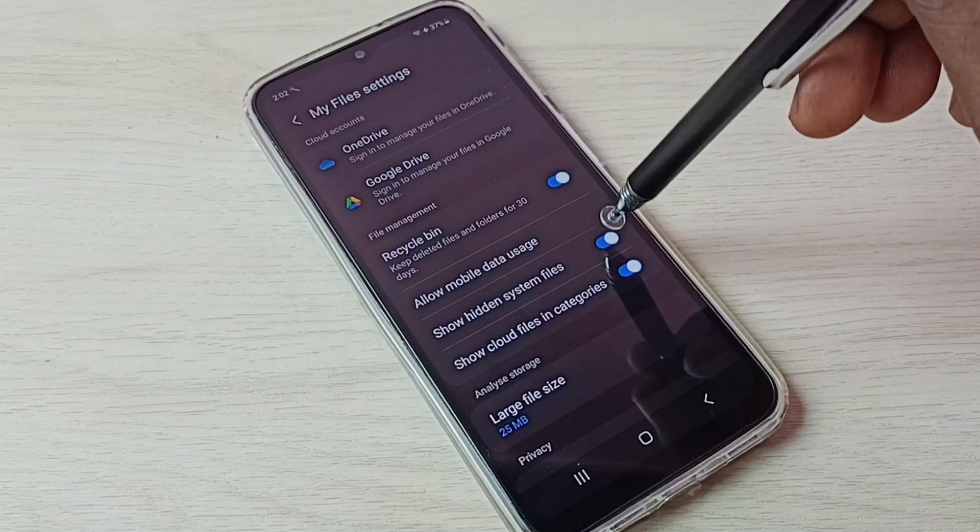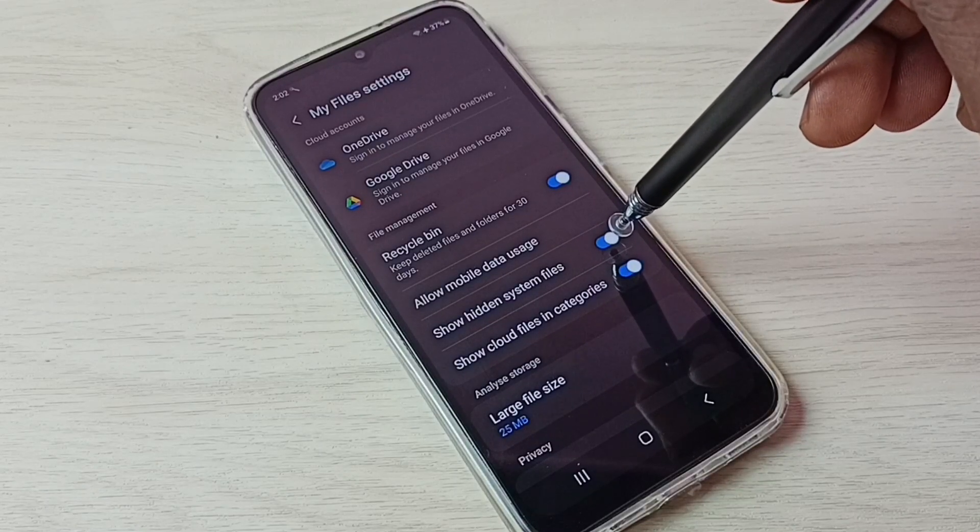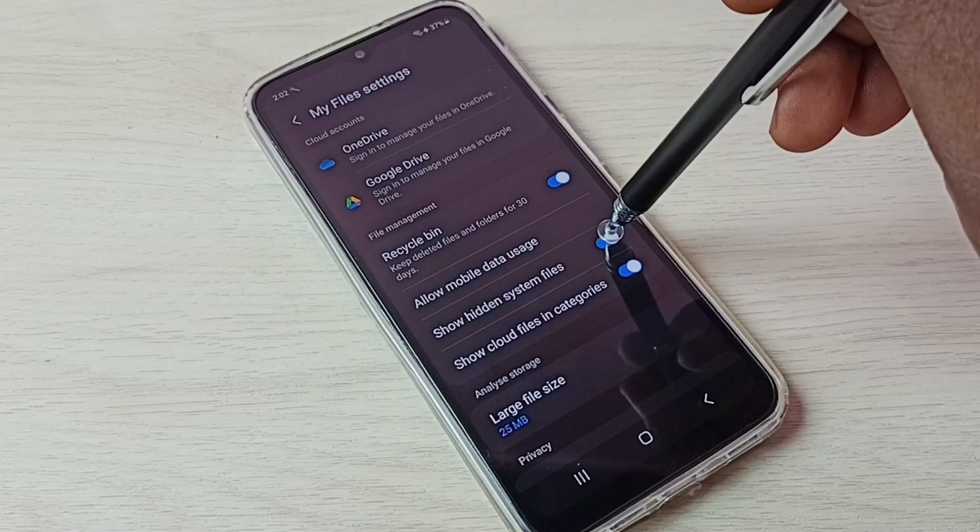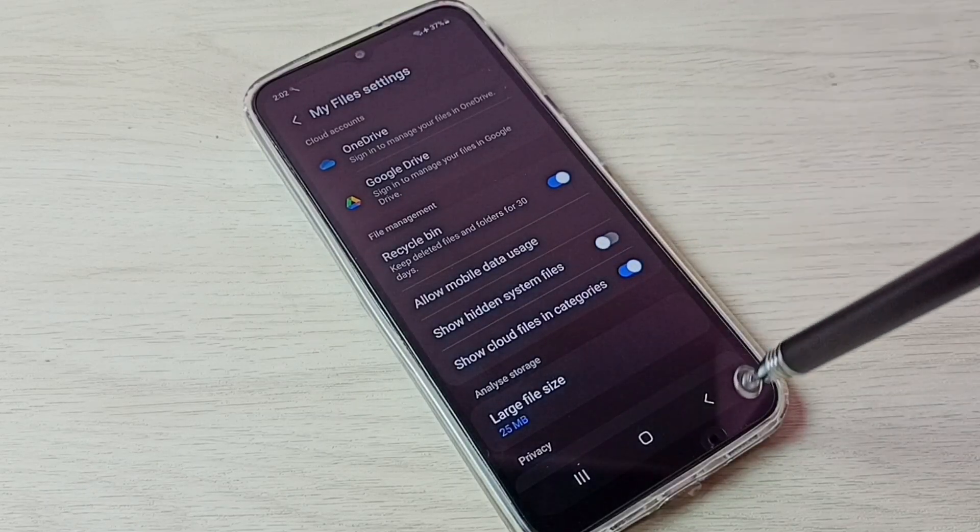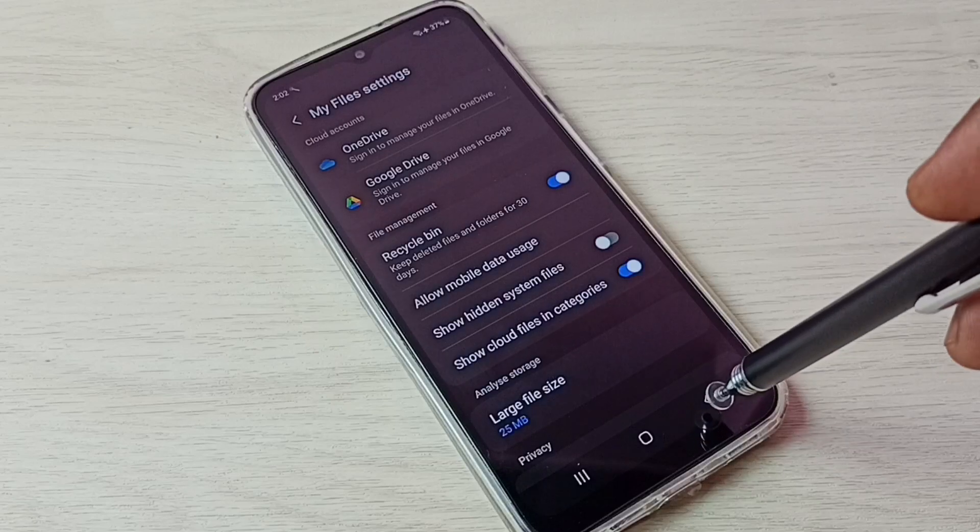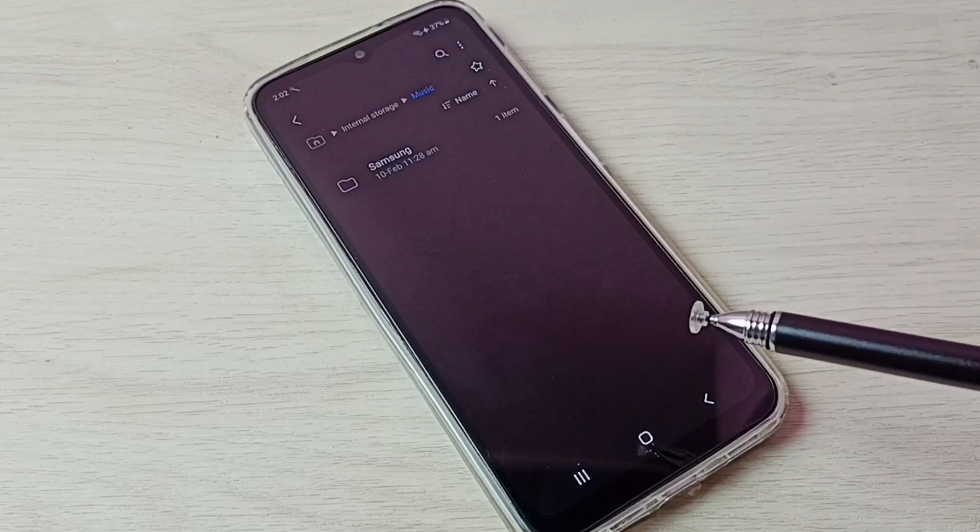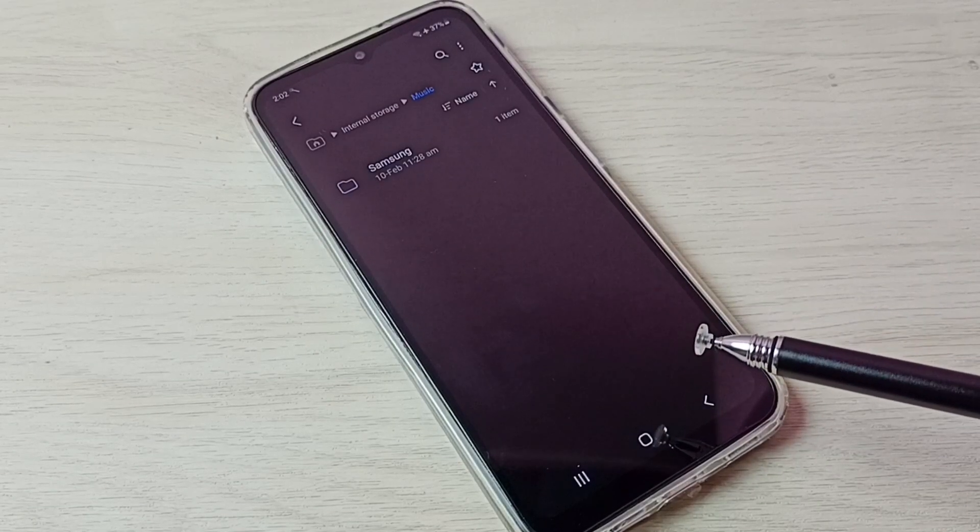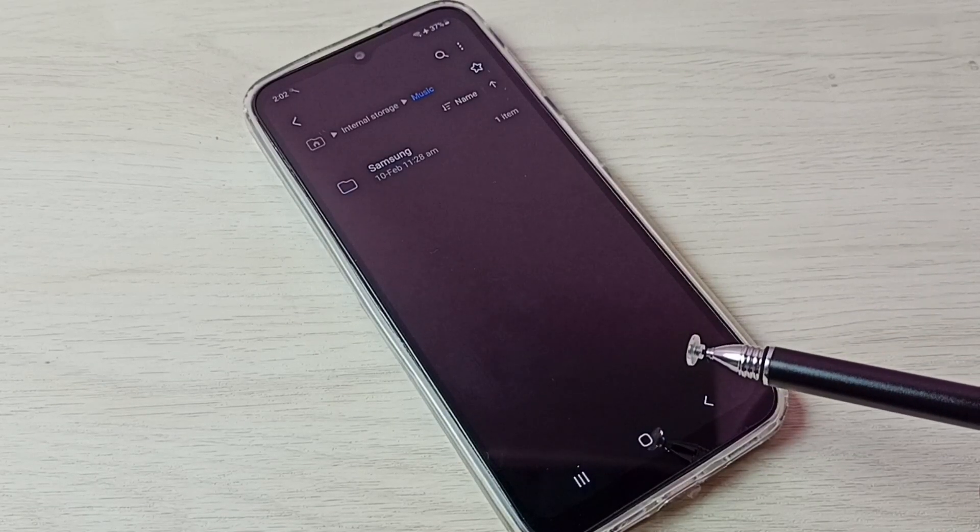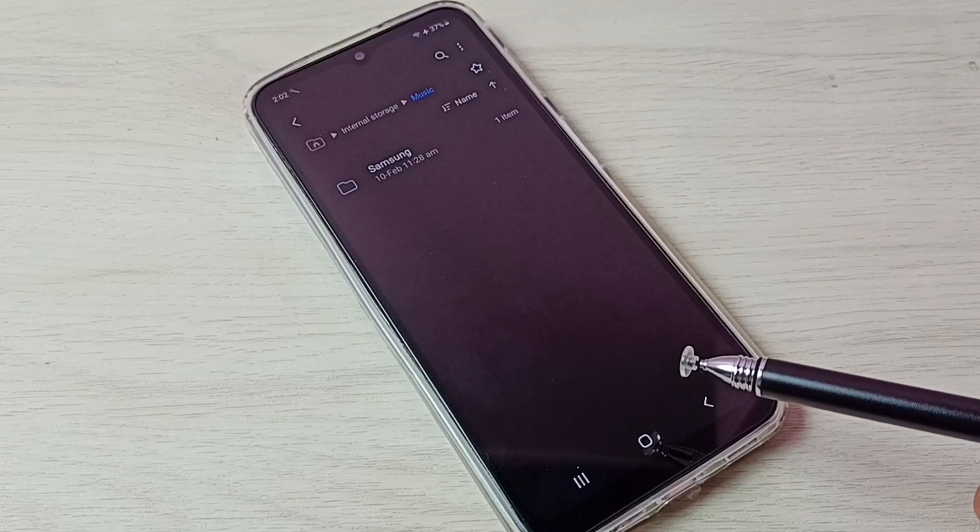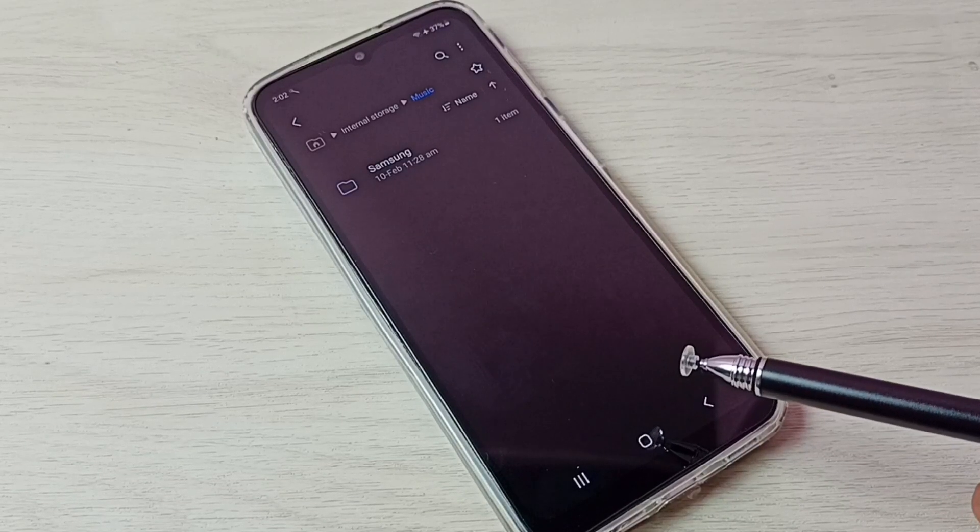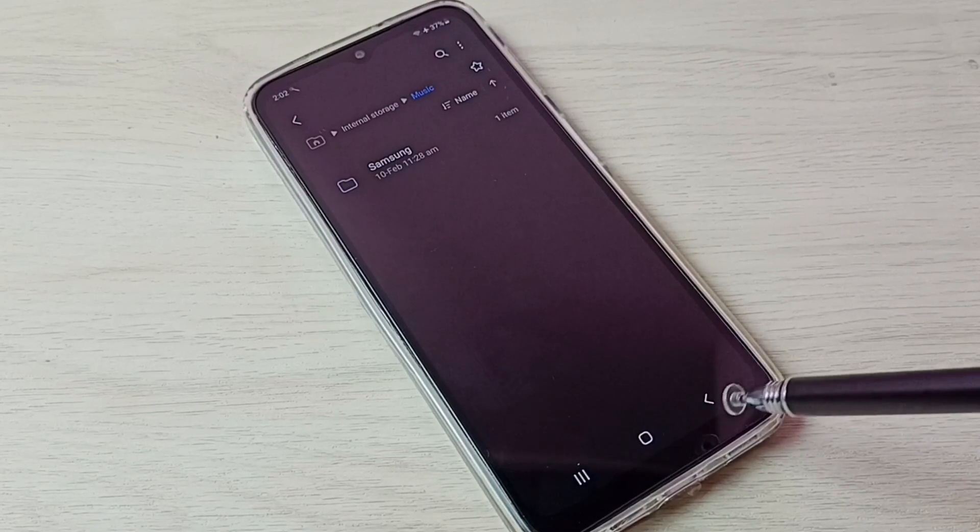Then disable 'Show hidden system files.' Disable that, done, then go back. See, now we are not able to see those hidden files. So this way we can unhide and view hidden files and folders. I hope you have enjoyed this video.